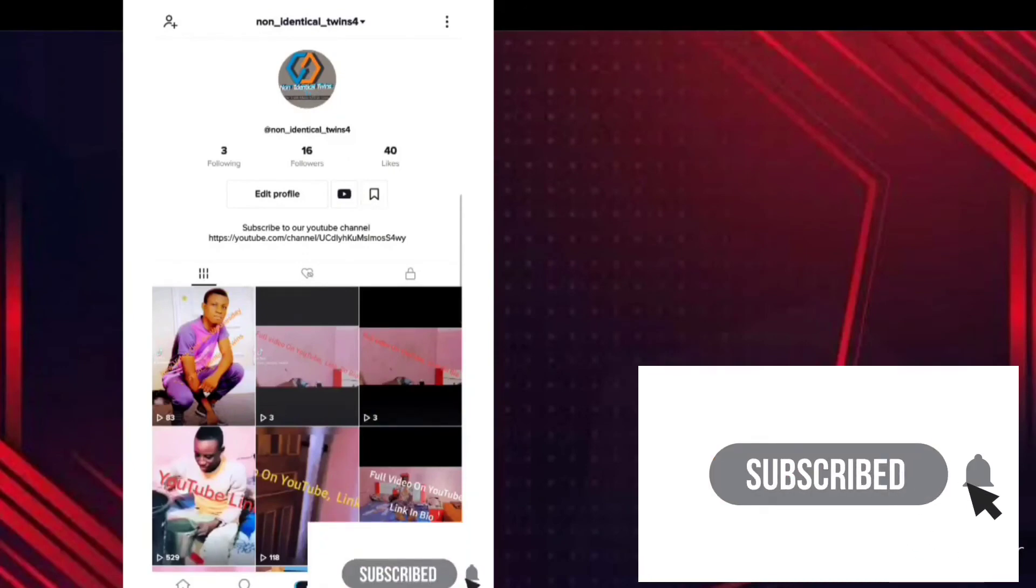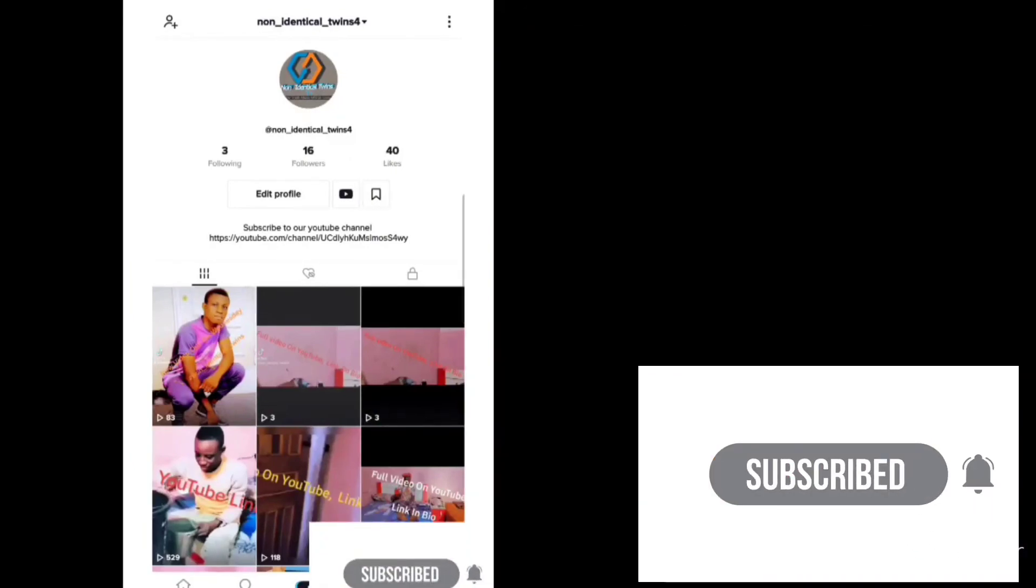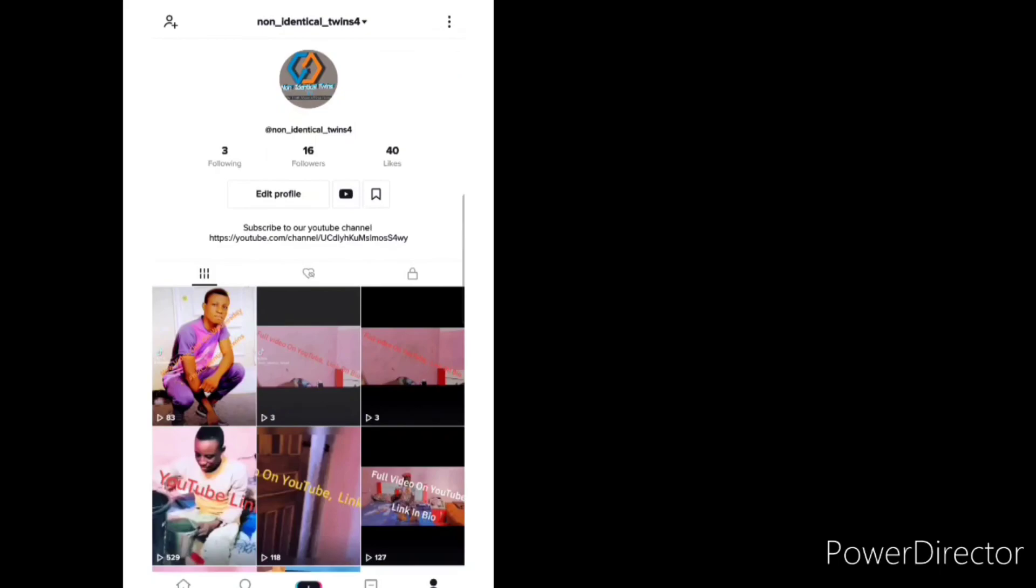So guys, thank you. See you in my next video. Till then, stay home and stay safe.